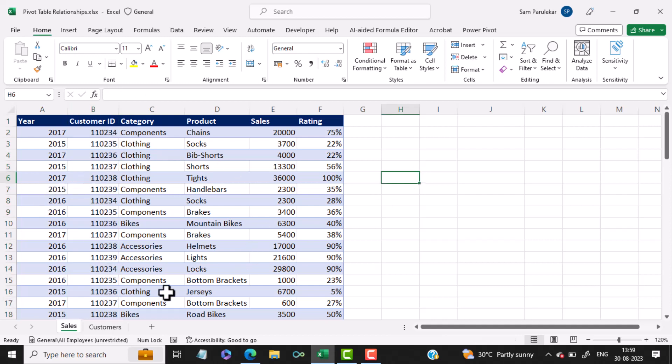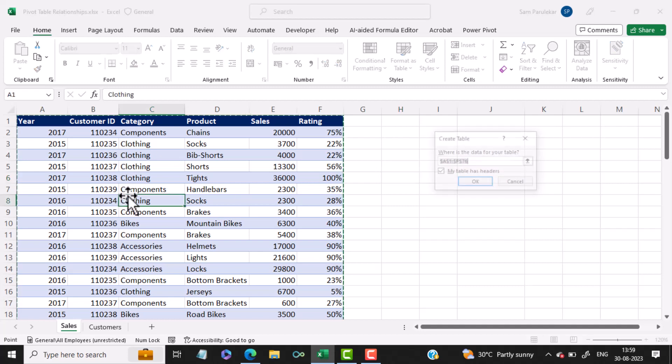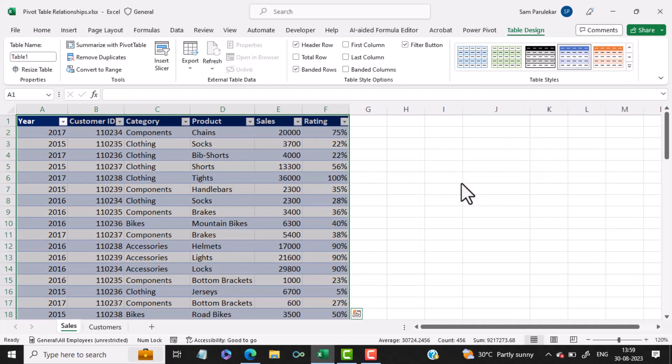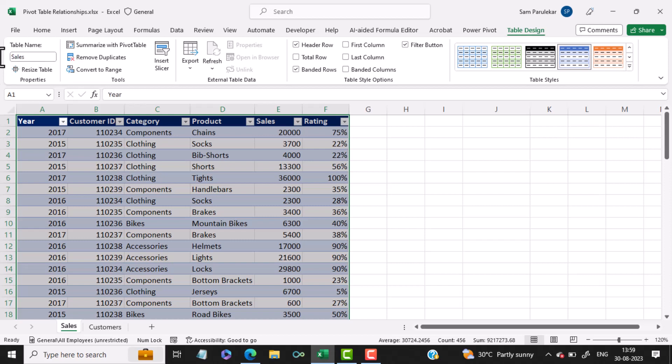Click anywhere inside the data and then press Ctrl T for table and click OK. We will rename this table to Sales and hit Enter.